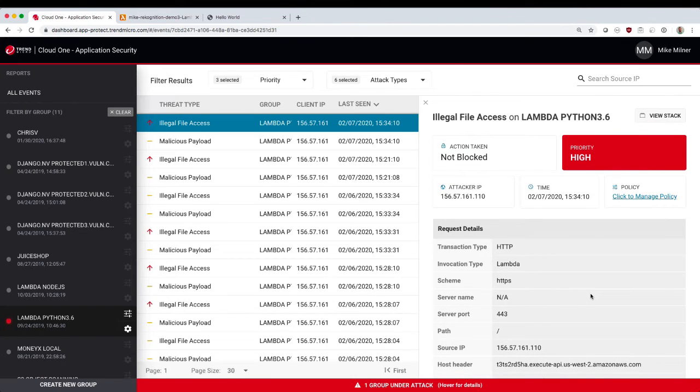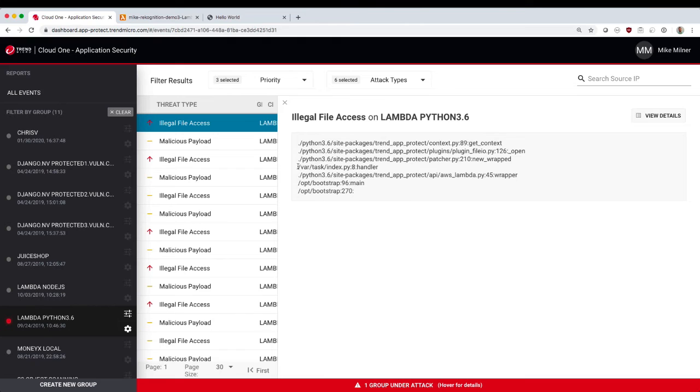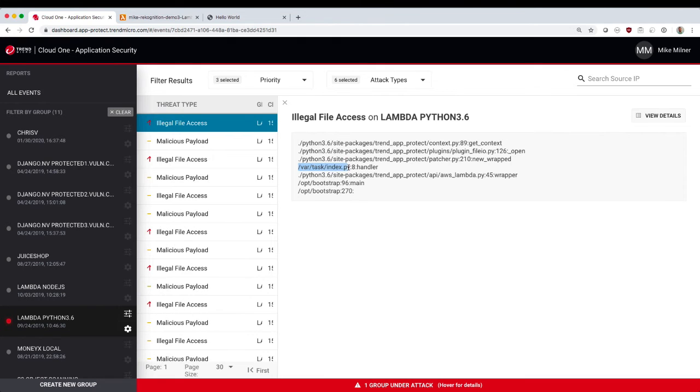Because we're inside the application, we also have access to the full stack trace leading up to execution. So you can see here, we have the source code file name, the line number, and the function being executed.